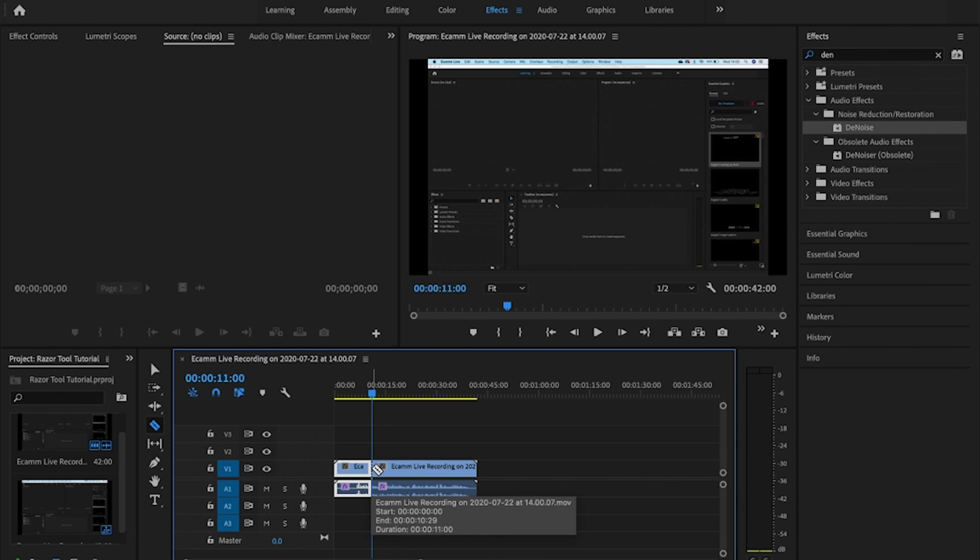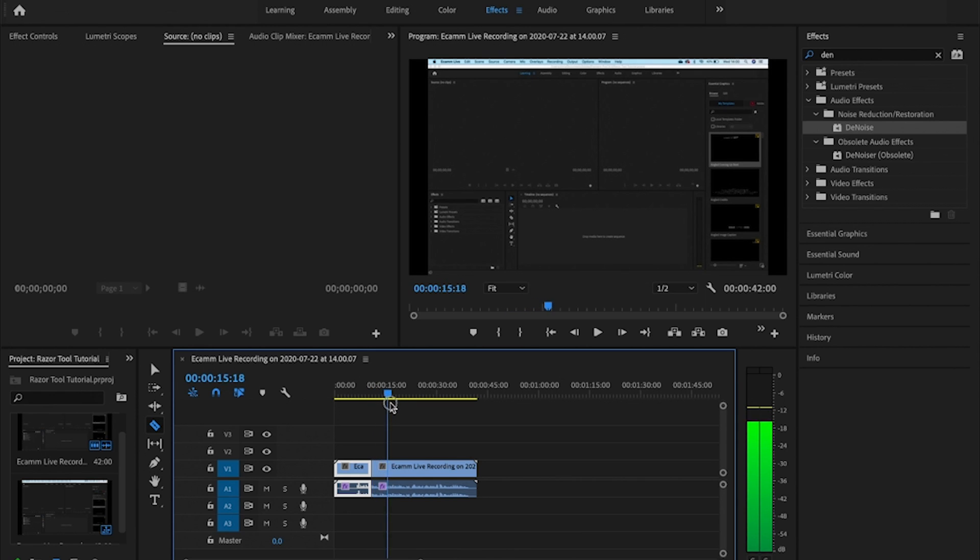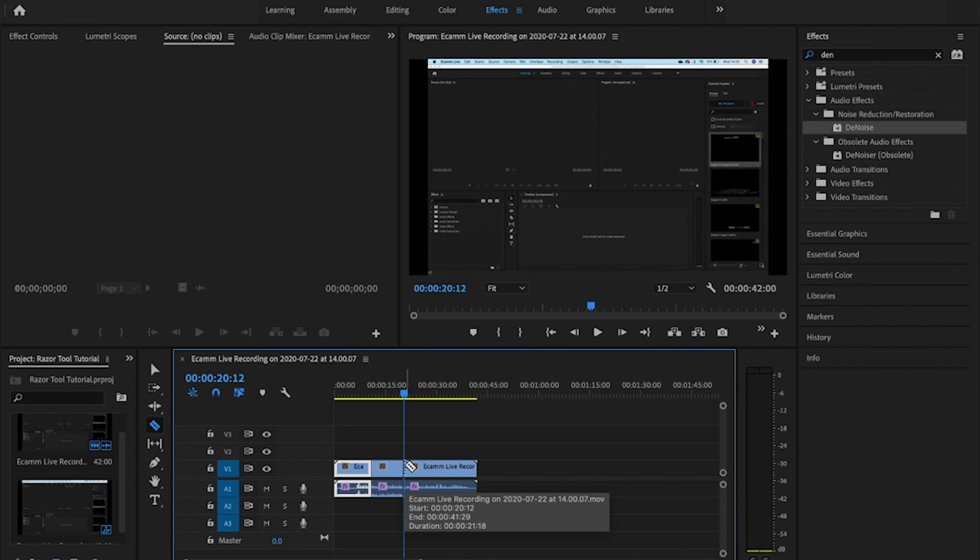And I click, and then I'll move the playhead to the next location in time where I want to make an edit. And then again I'll click. You'll see that I now have my video file within three segments or sections.